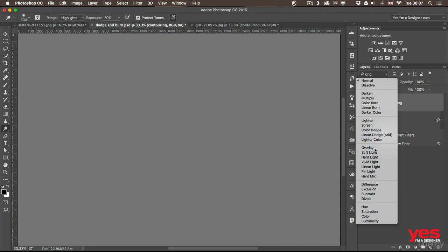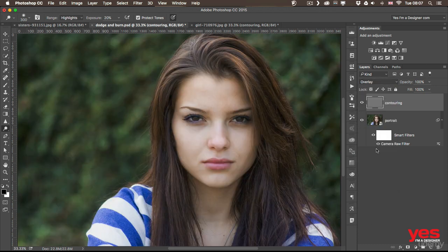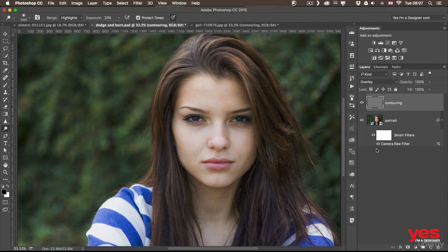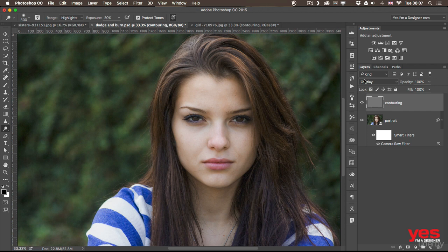But then if we switch to overlay or soft light, we won't see the perfectly 50% grey values. But anything that will be darker on this layer than that or brighter will act as the dodge and burn effect. Overlay is a bit stronger, soft light is a bit more subtle.